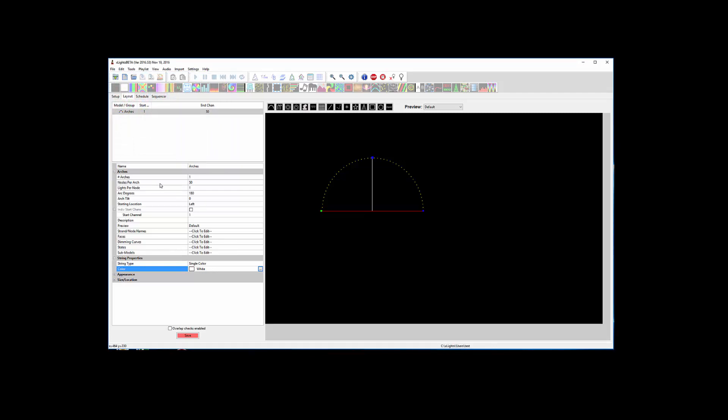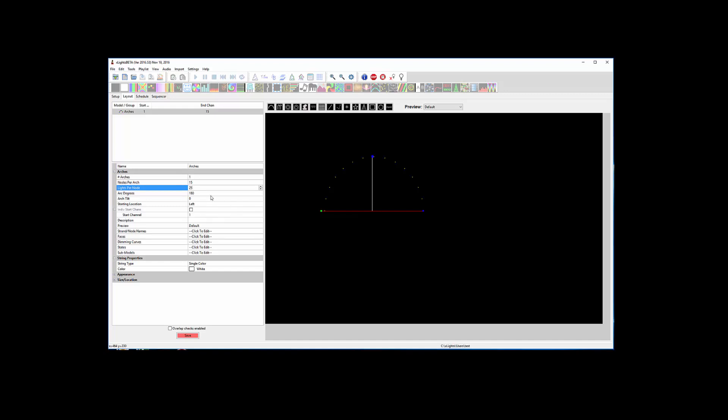We're going to tell it how many segments of the arch there are, which is basically going to be the number of nodes. So if you have 15 segments it's going to be like that. Now it's going to show each one as a dot, but let's say you wrapped them so each segment was wrapped around PVC or something, then you could say how many actual light bulbs there are and make it look a little thicker. So it's still only 15 controllable nodes with 25 light bulbs per segment.